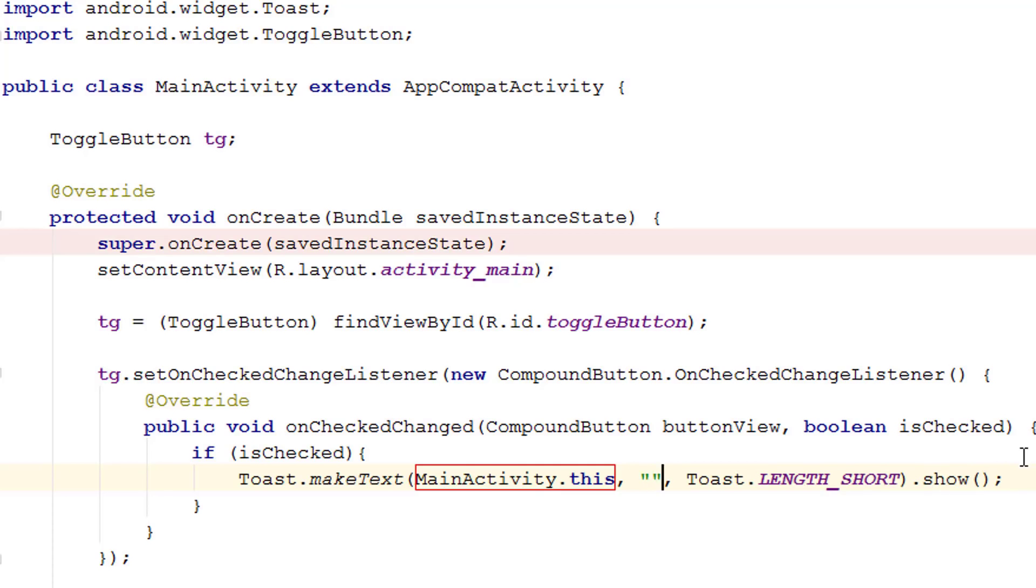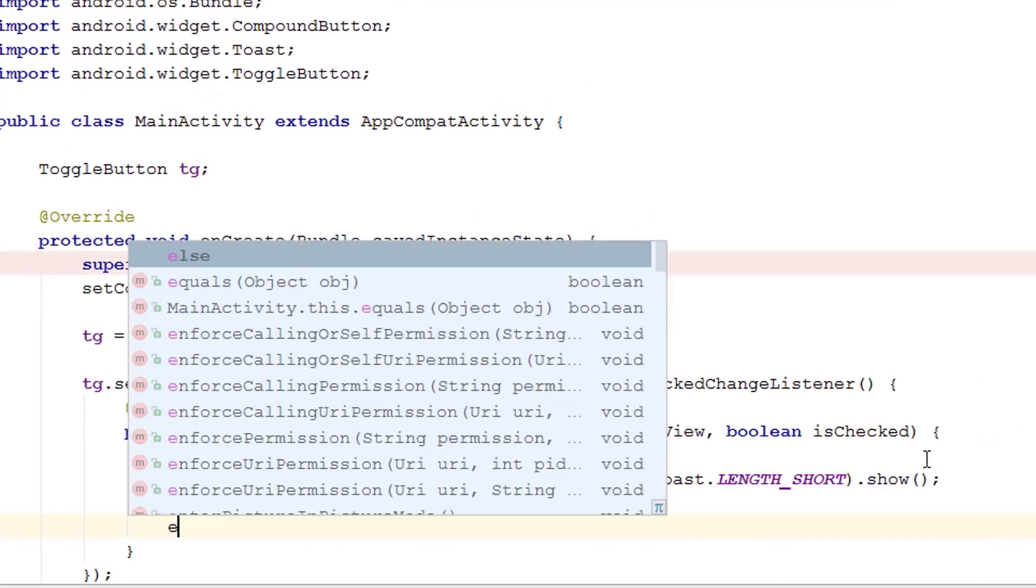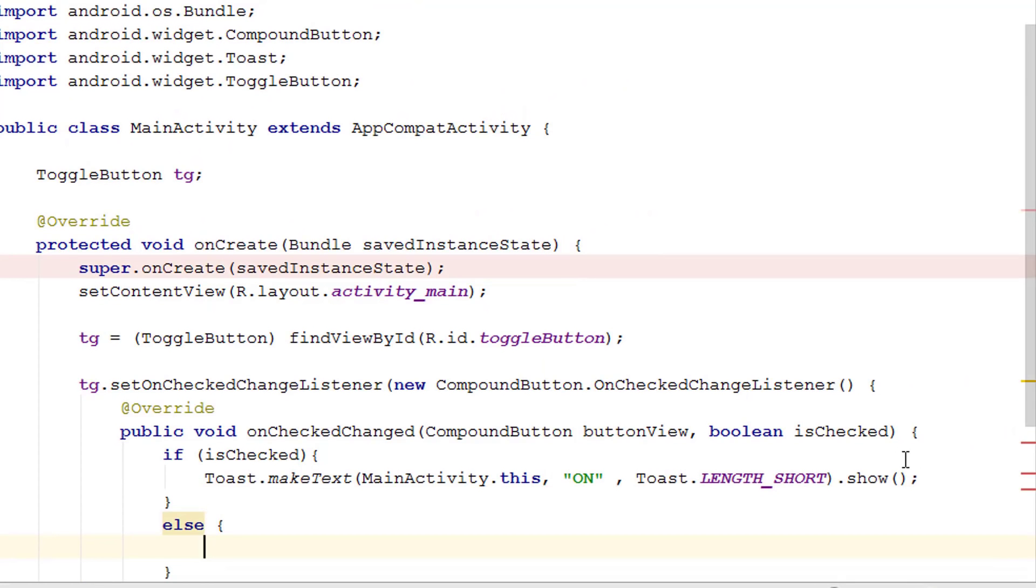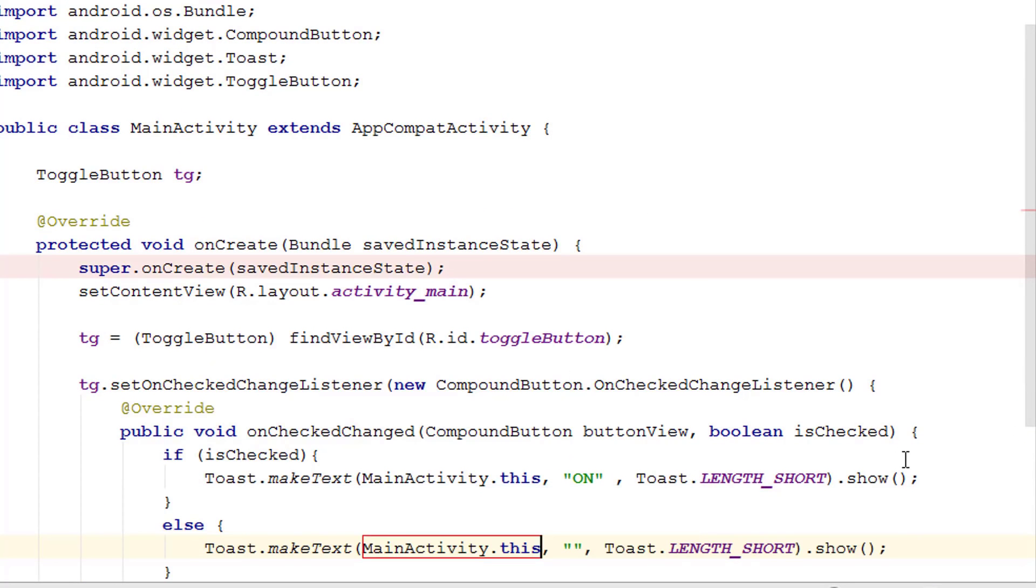Finally, we have to display a message when the button is checked, so we have to type 'turned on'. In the second case, we have the else. Create two braces and inside that just show the toast - now 'turned off'.